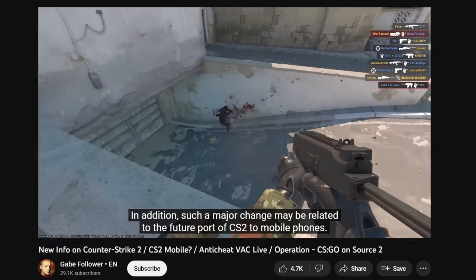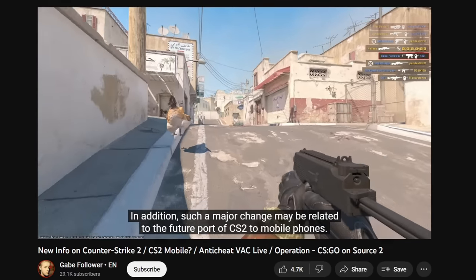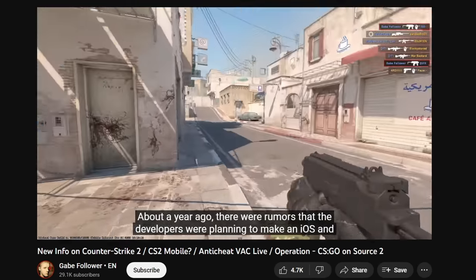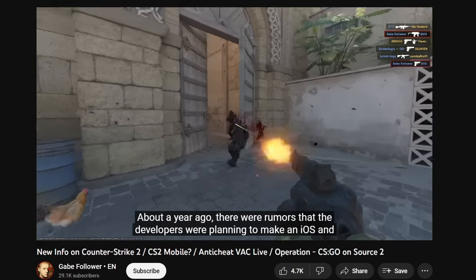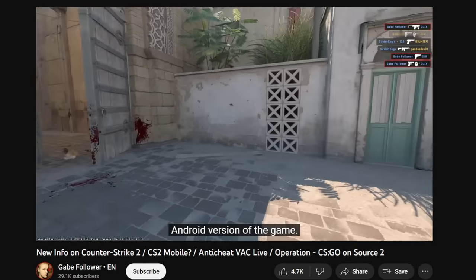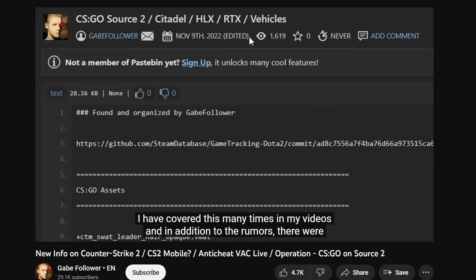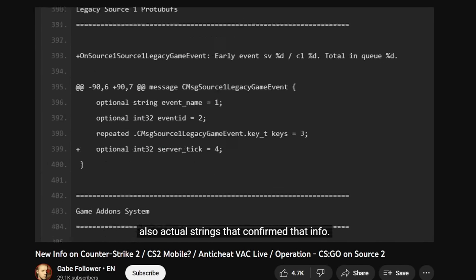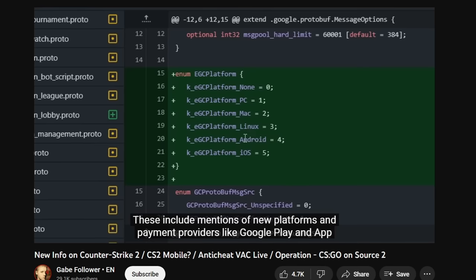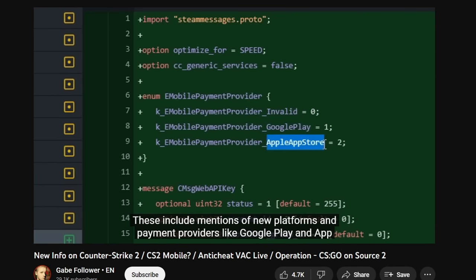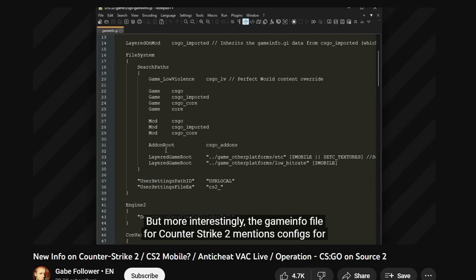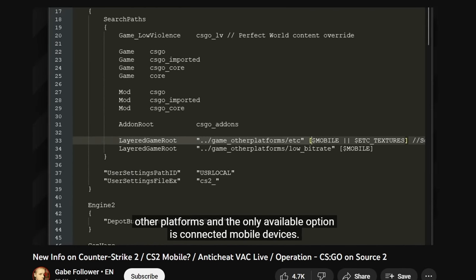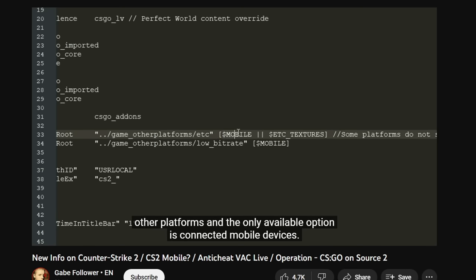In addition, such a major change may be related to the future port of CS2 to mobile phones. About a year ago, there were rumors that developers were planning to make an iOS and Android version of the game. I've covered this many times in my videos and in addition to the rumors, there were also actual strings that confirmed that info. These include mentions of new platforms and payment providers like Google Play and App Store. But more interestingly, the GameInfo file for Counter Strike 2 mentions configs for other platforms. And the only available option is connected with mobile devices.